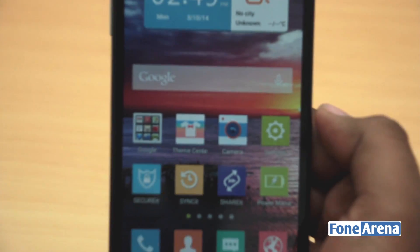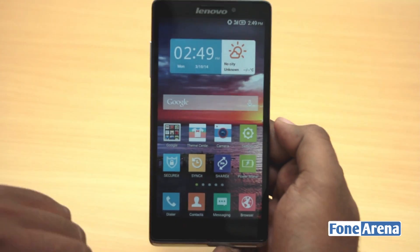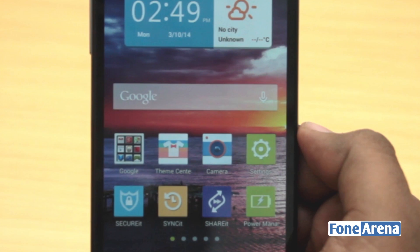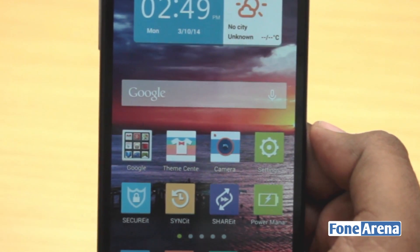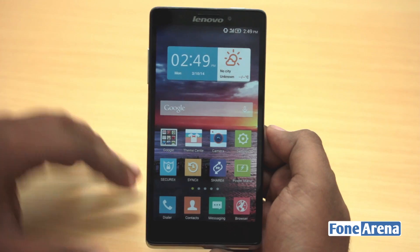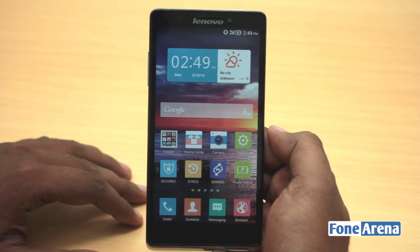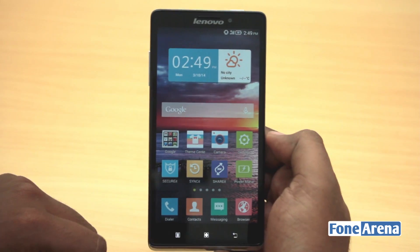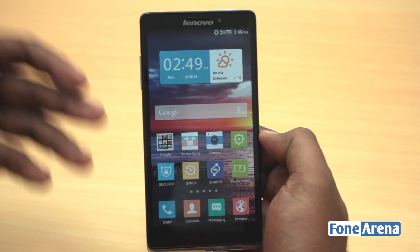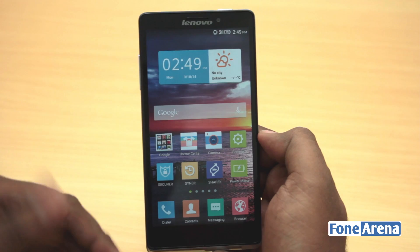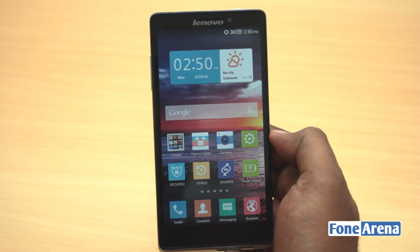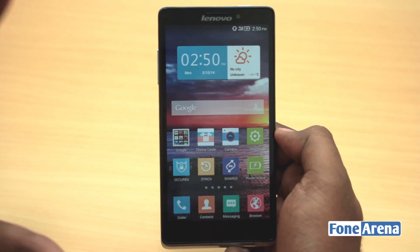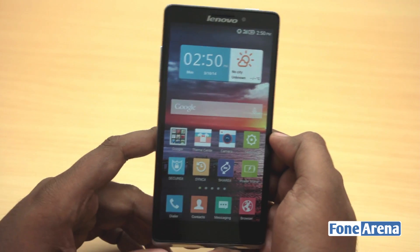One of those software features is multi-window management, like what you have seen on other flagships. Samsung introduced multi-window management in its Android phones with its TouchWiz user interface. Lenovo has its own user interface now and also has multi-window management, but it's somewhat different. Let's take a look at that.